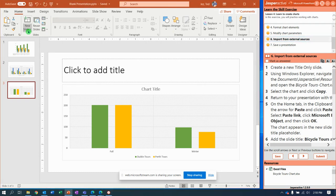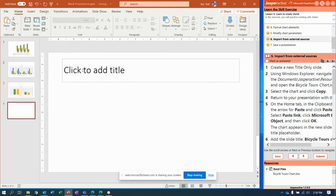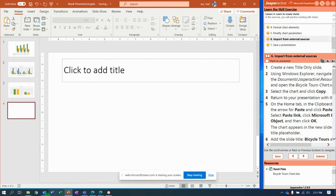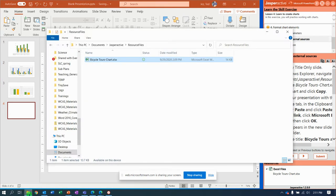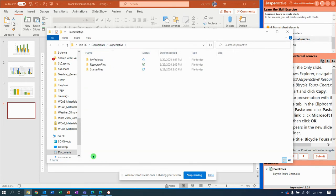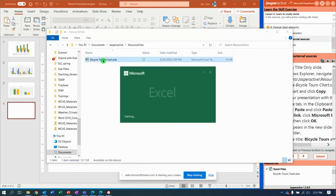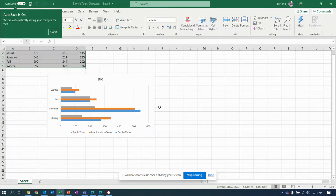Then it says using Windows Explorer navigate to documents, Jasper active resource files, and open up the bicycle tours chart. So I open up down here my file Explorer. Notice I was already there: documents, Jasper active resource files, and bicycle tours chart. I double click to open it up.